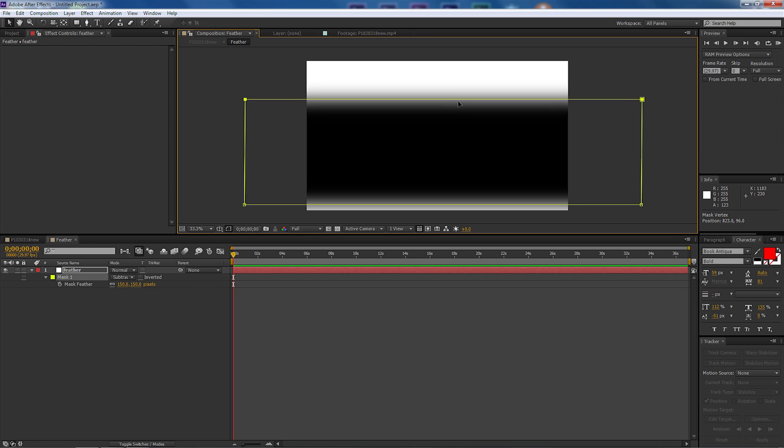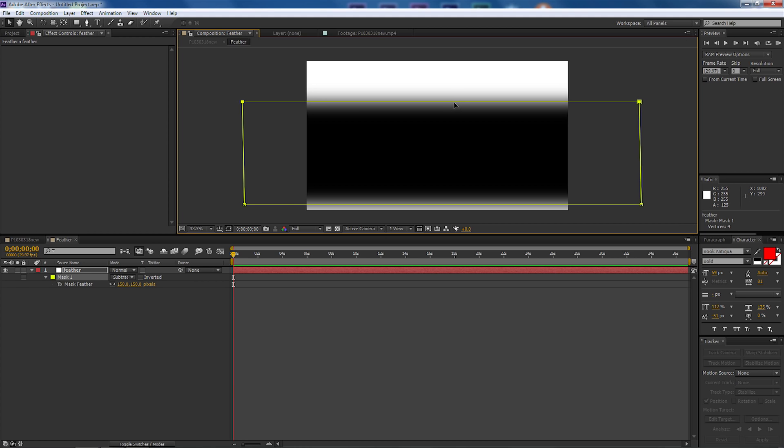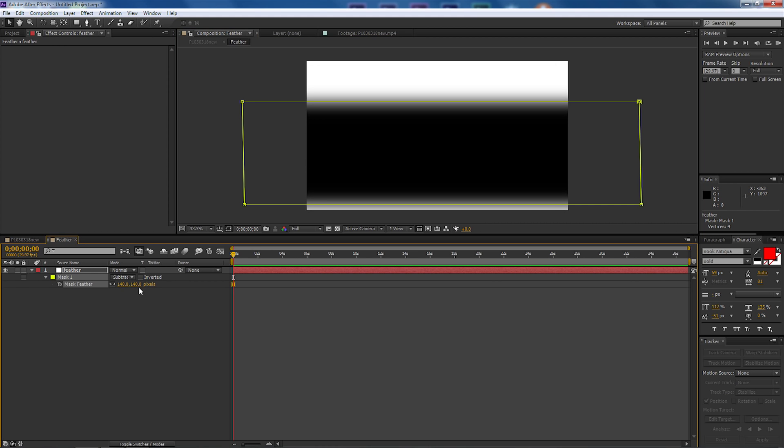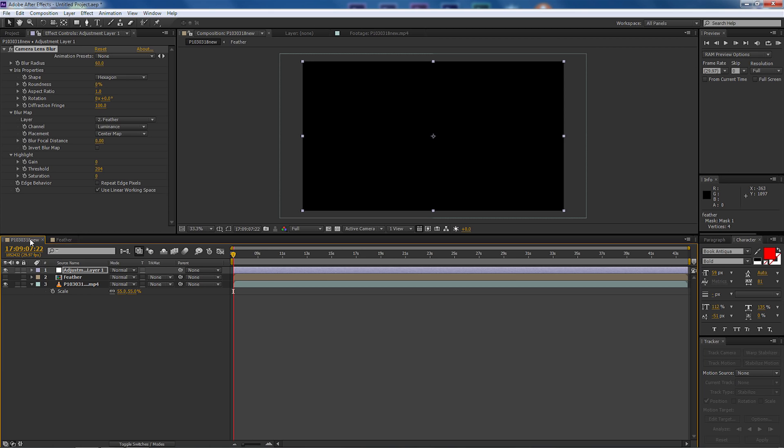I'm going to select the mask and I'm going to drag the mask down a bit at the bottom, maybe bring the top down just a tad. We can adjust the feather as well if we want to adjust the feather outwards so I might just leave it at 140 for now.